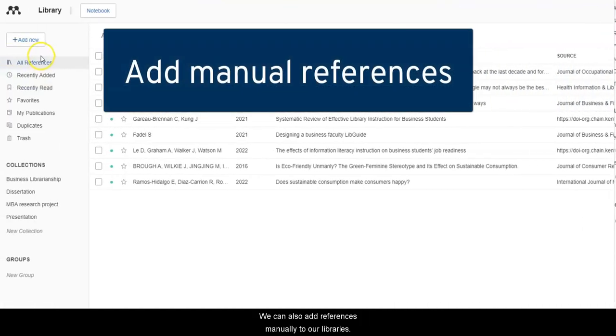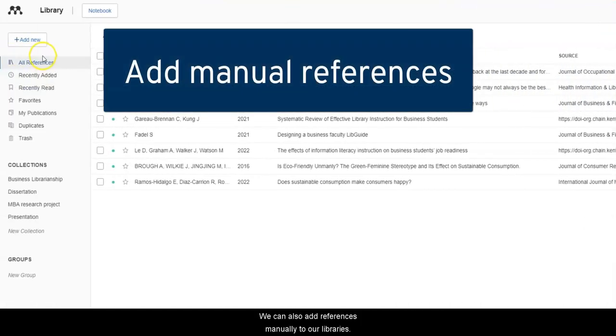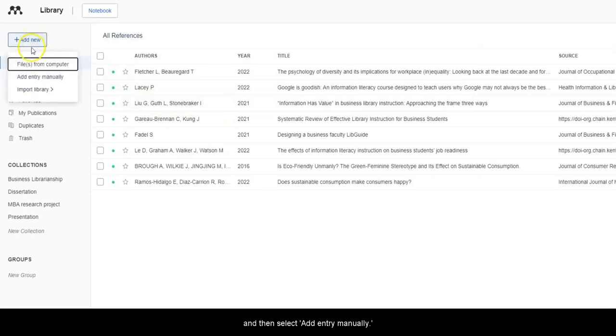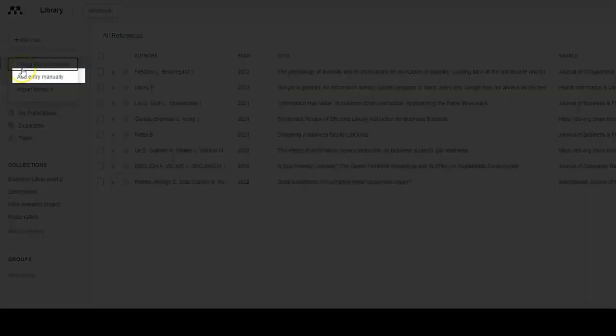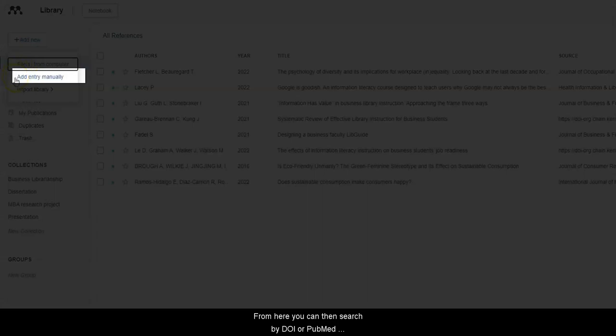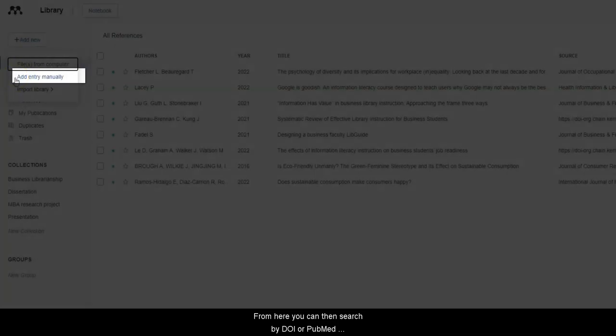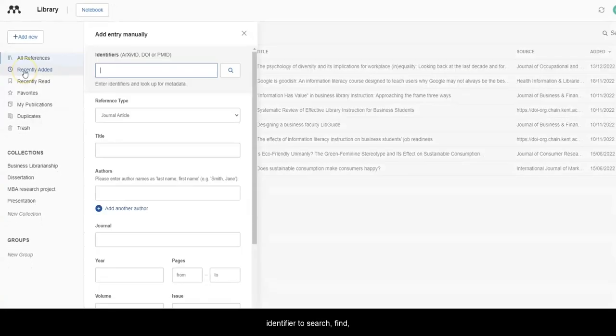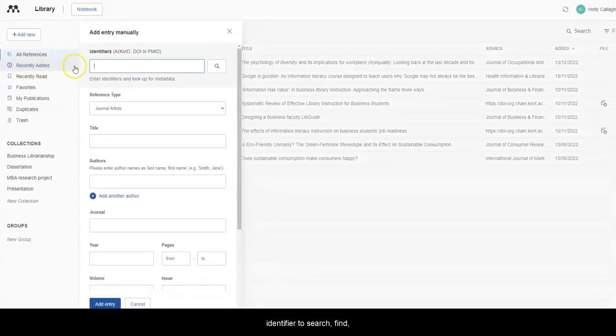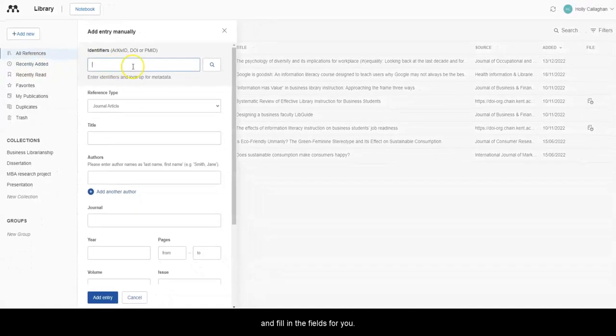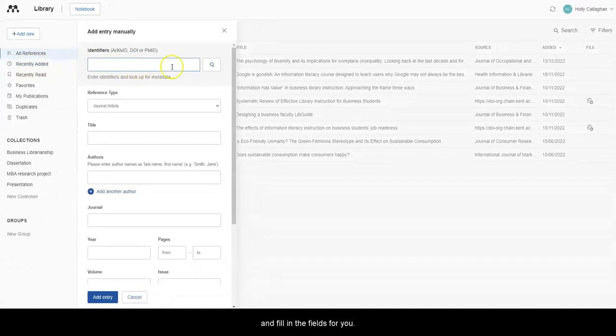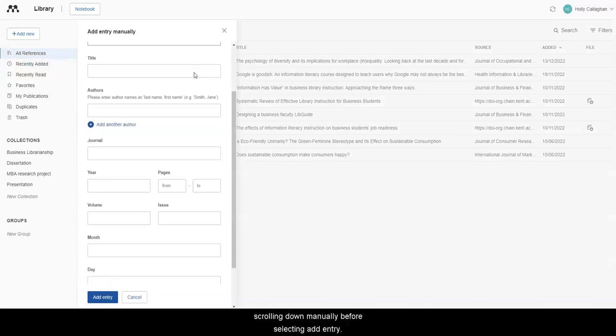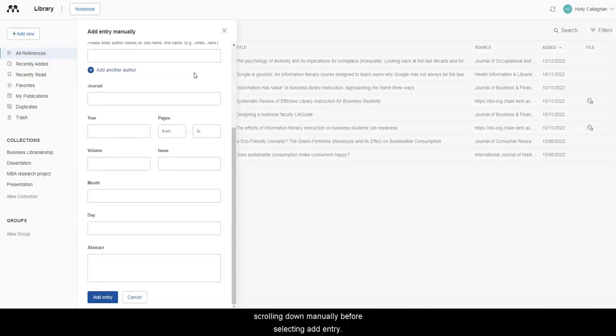We can also add references manually to our libraries. Select Add New from the top left of the screen, and then select Add Entry manually. From here, you can then search by DOI or PubMed Identifier to search, find and fill in the fields for you. Or you can complete each field yourself, scrolling down manually before selecting Add Entry.